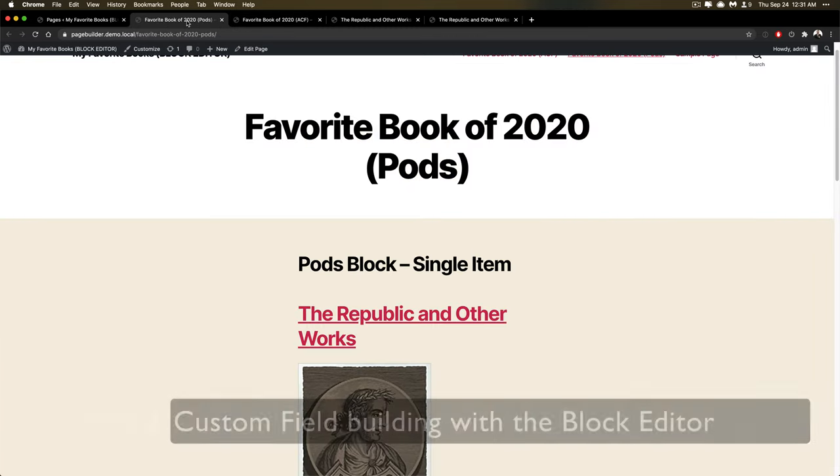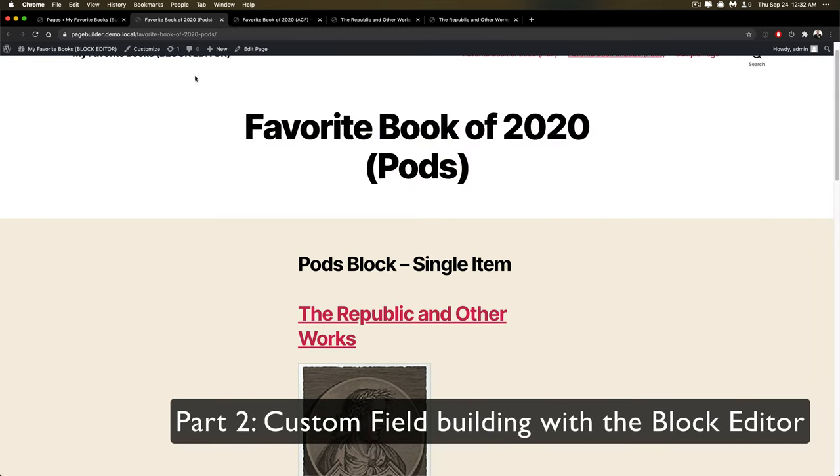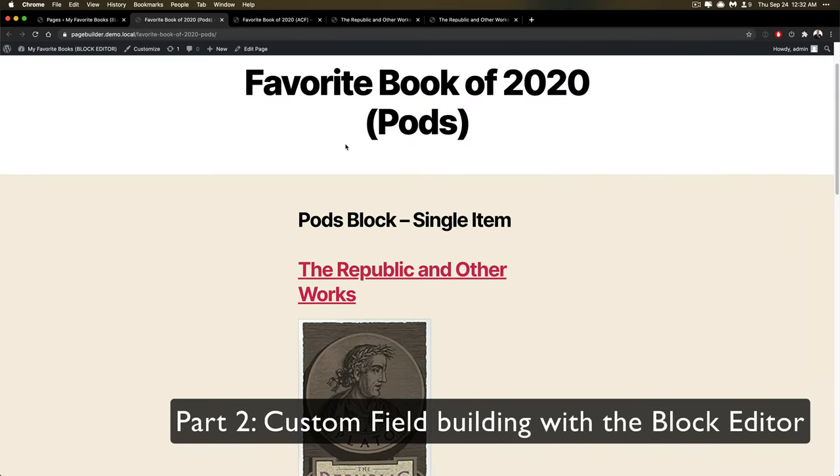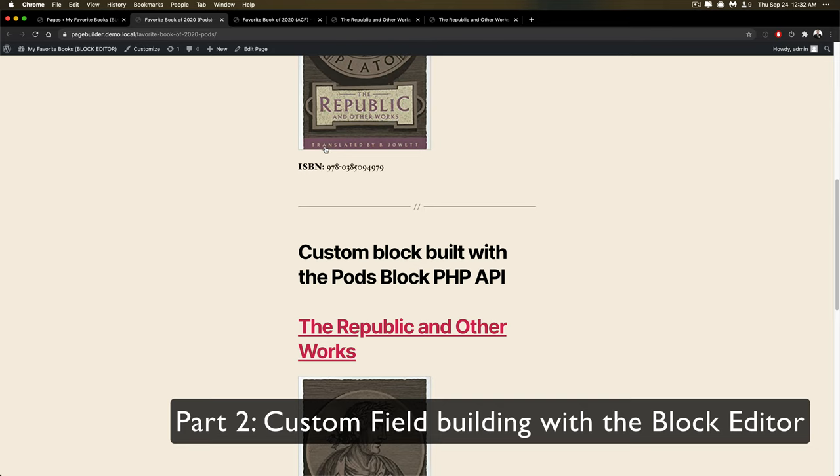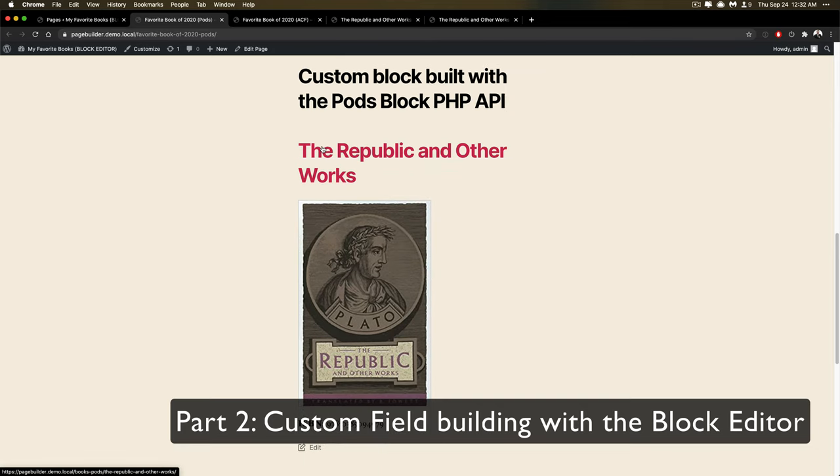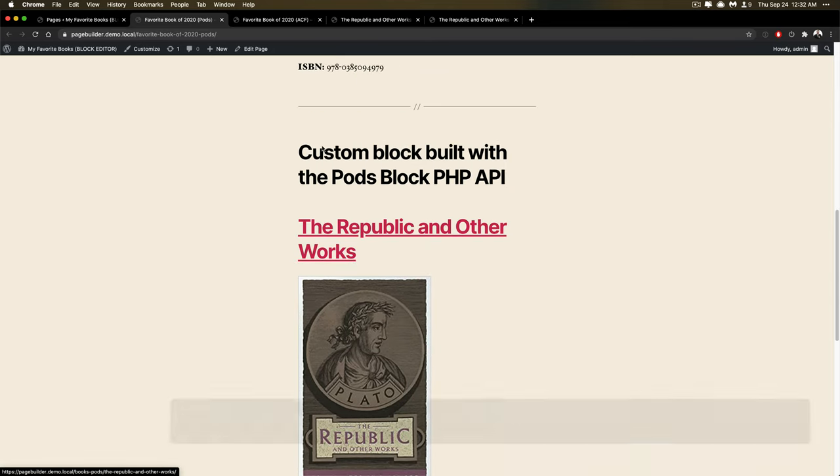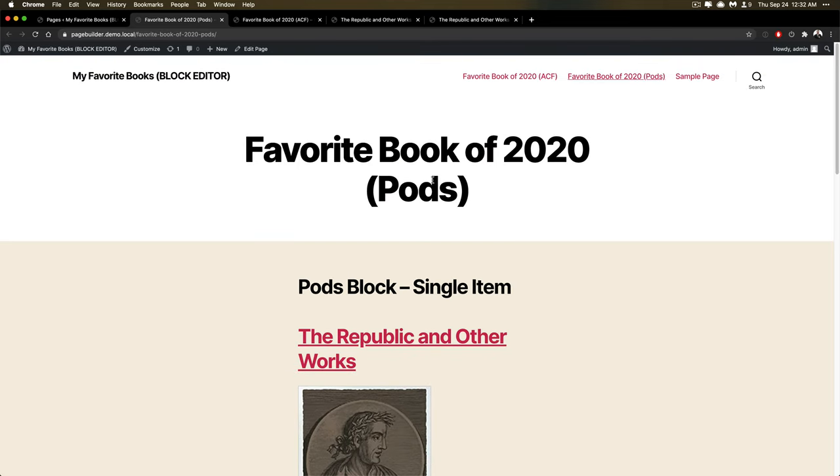So if we go into the favorite book page, you can see here I've already listed a couple of ways you can accomplish this. And this is for the Pods context.